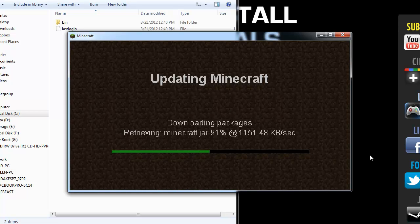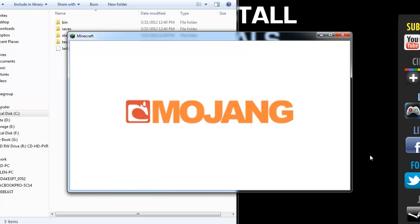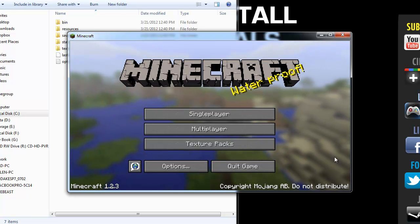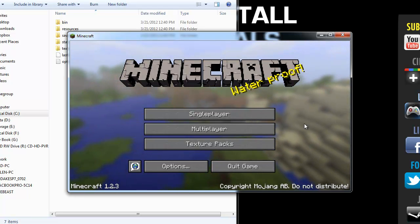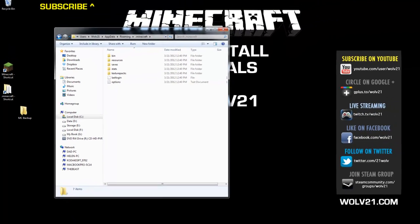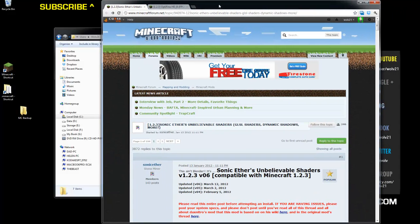This is going to re-download all the files for Minecraft. Once complete, go into Minecraft and verify that the version is 1.2.3. It says 1.2.3, so exit out of Minecraft. Down below are the links for Sonic Ethers Unbelievable Shaders — actually version 6 — which is compatible for Minecraft version 1.2.3.